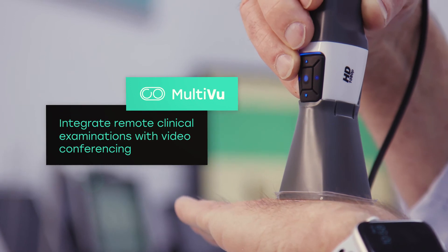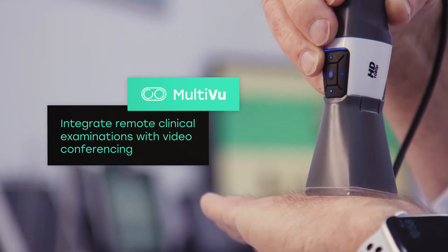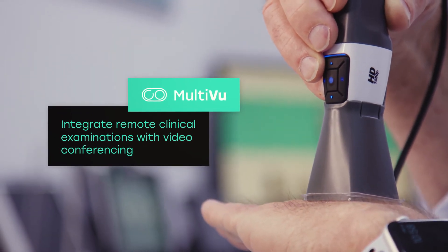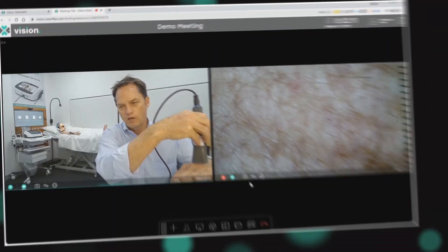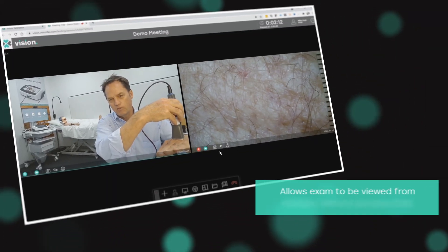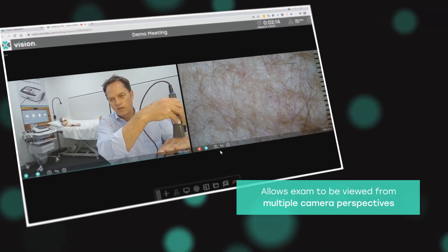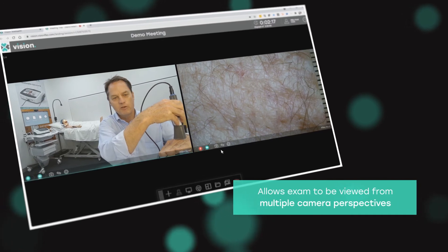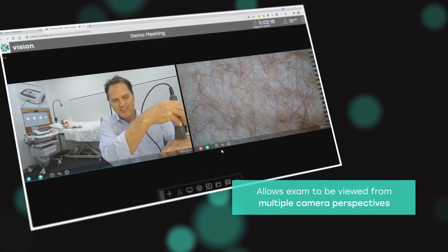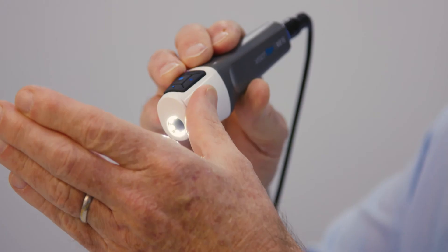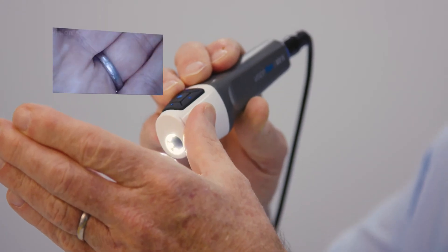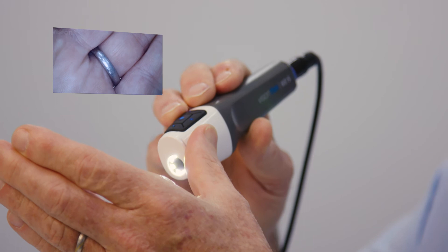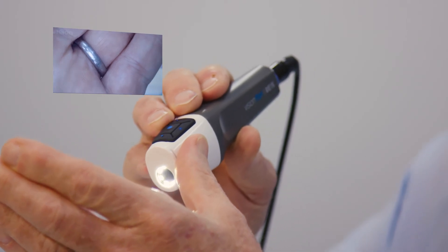MultiView allows us to bring multiple video sources into the call from any of the participants. This function gives the consulting physicians some context on what's going on in the room. They can see the doctor and the patient or the nurse and the patient interacting, but they can also see the clinical feed coming from the camera. This is a fantastic tool to better diagnose the patient and the condition.